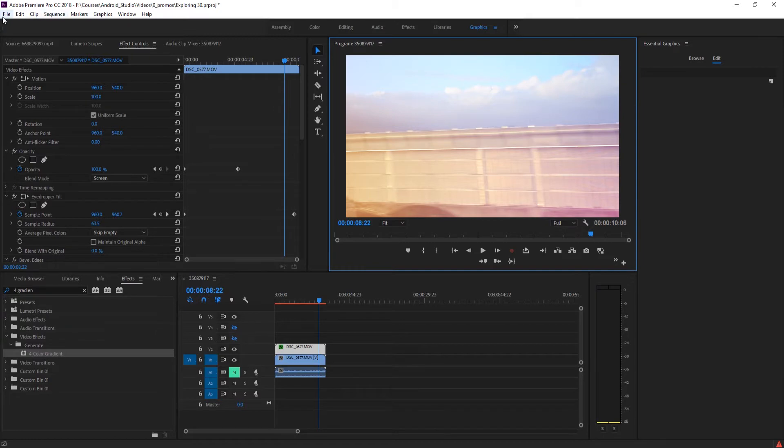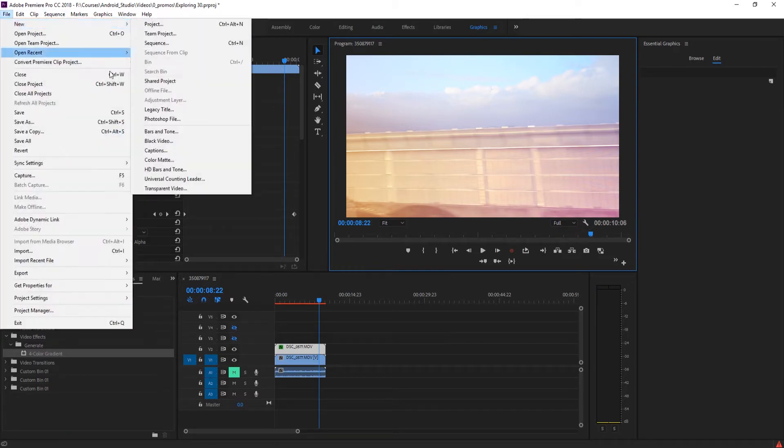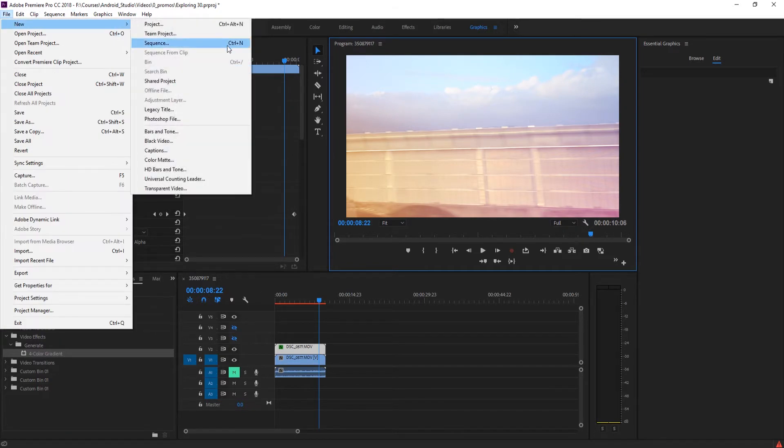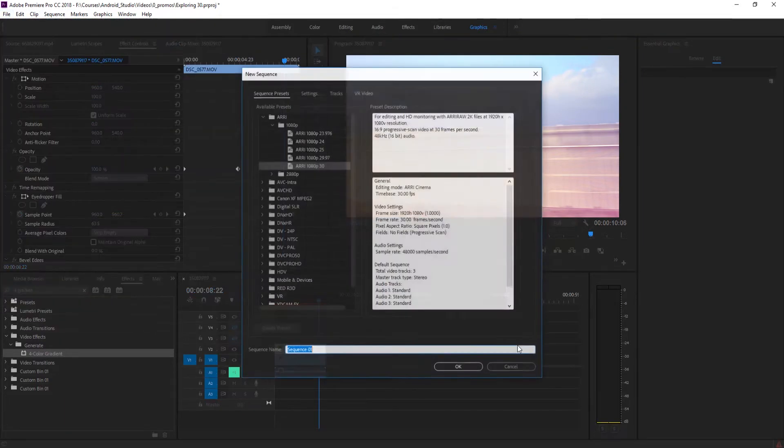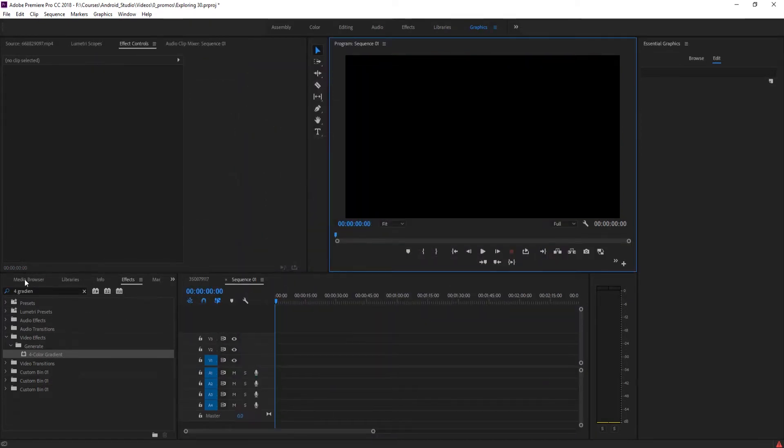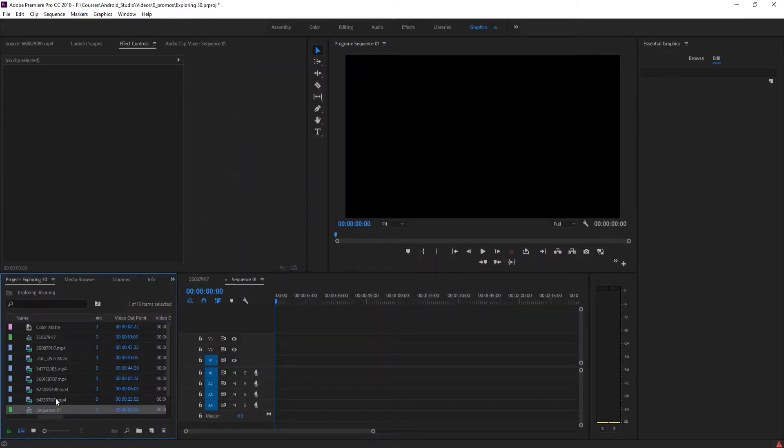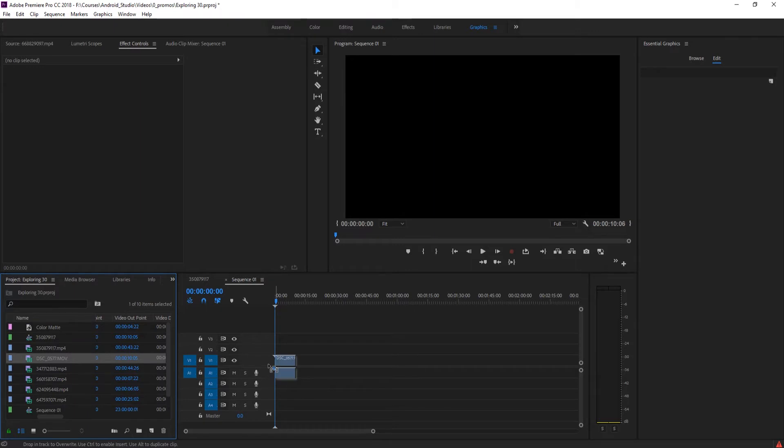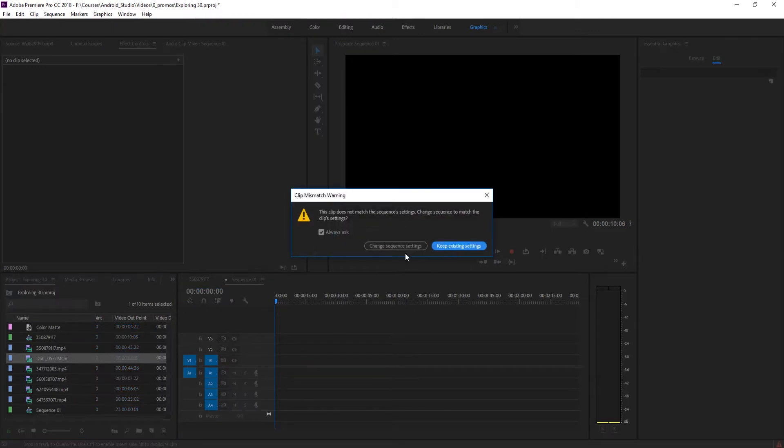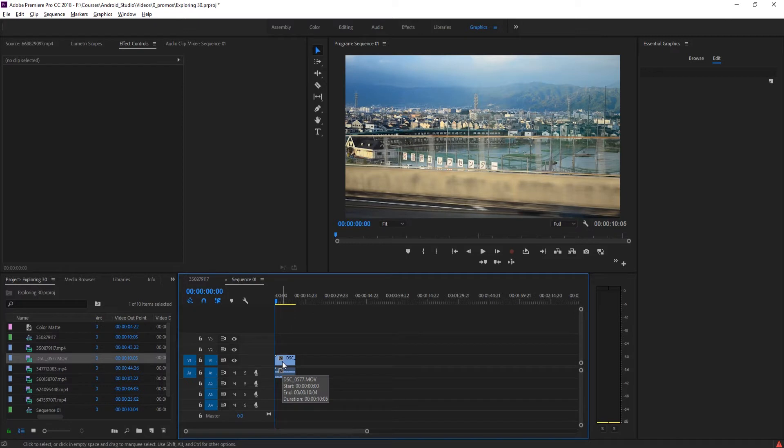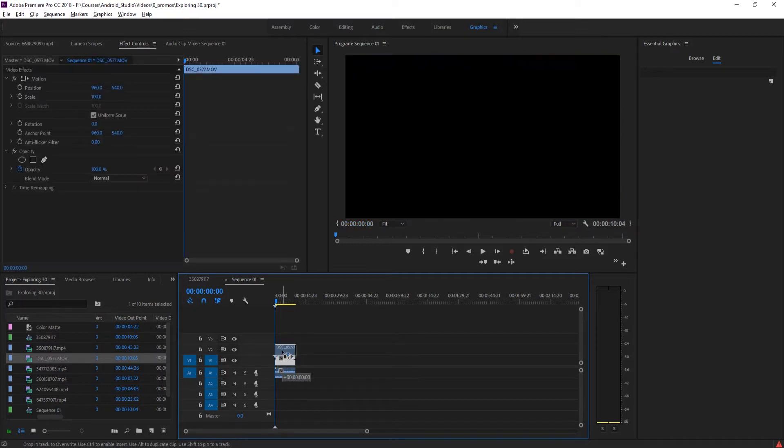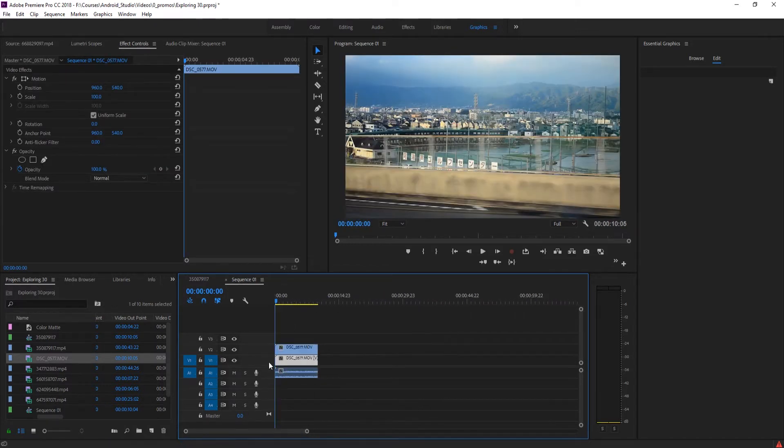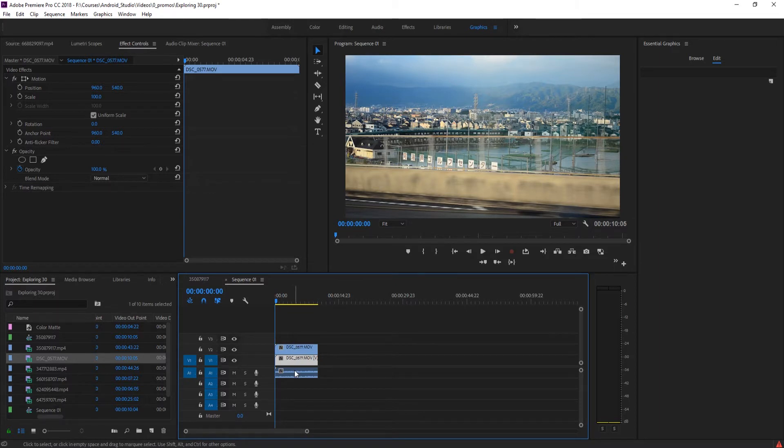First thing I do is create a new sequence. Go to File, New, and then Sequence. Click OK, and then drag in our footage. This is actually a pretty simple effect to accomplish. All we need to do is duplicate the footage. To do that, hold the Alt key on your keyboard, click and drag up. That will create an exact duplicate of the piece of footage below without copying the audio with it.